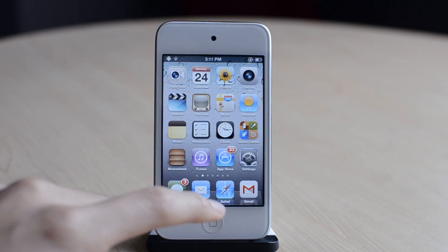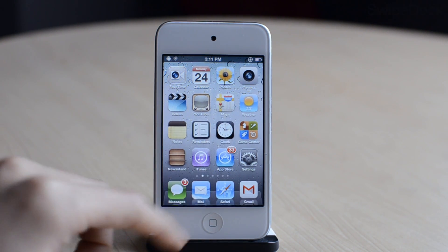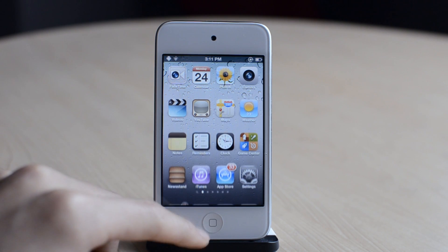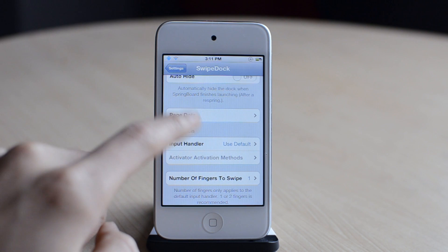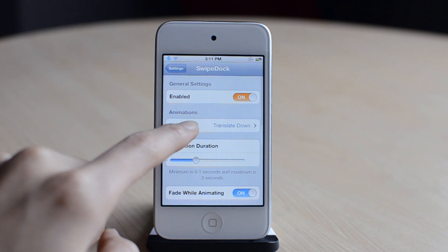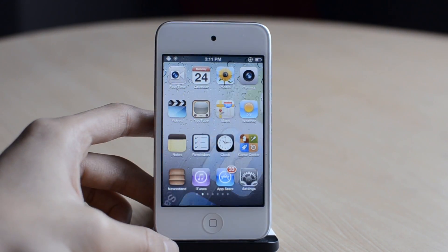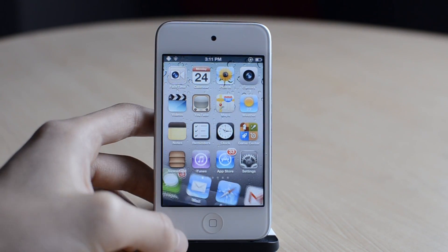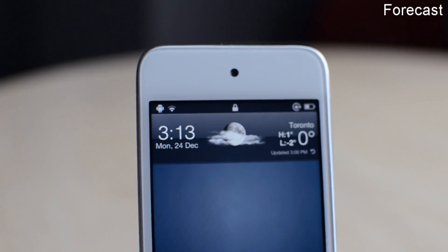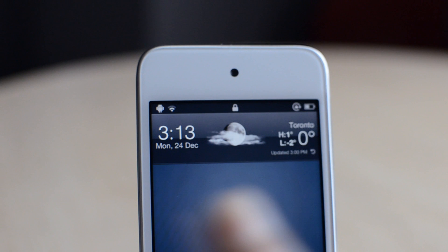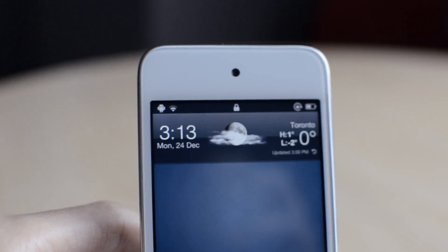The next one is called Swipe Dock. As you can see, I can just swipe down to hide my dock, and now my homepages are in full screen. I can go into settings and change the animation of when I swipe down and hide the dock — this one is rotate and zoom in. So that was Swipe Dock. The next one is called Forecast — a very simple tweak that adds a weather widget on your lock screen and also in your notification center. So that was Forecast.